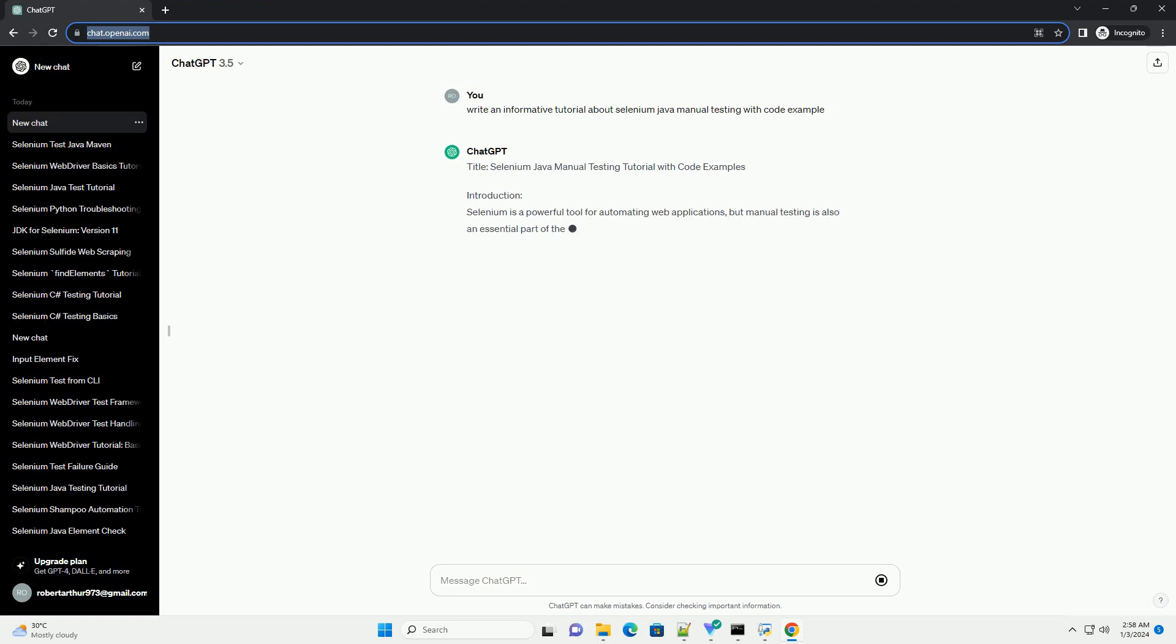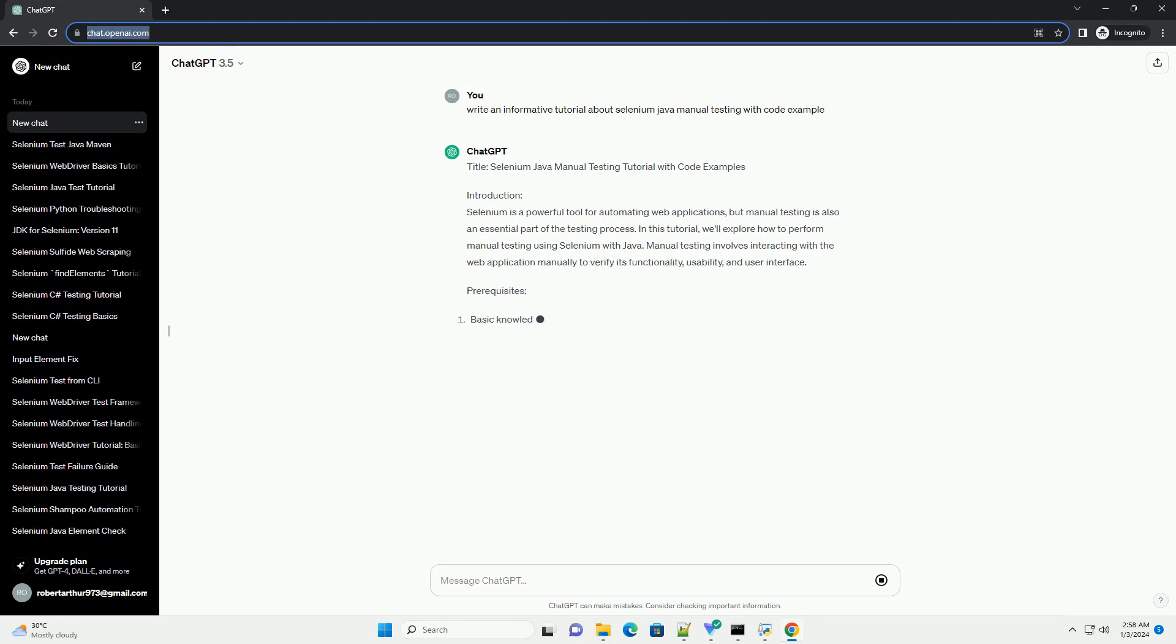Title: Selenium Java Manual Testing Tutorial with Code Examples. Introduction.